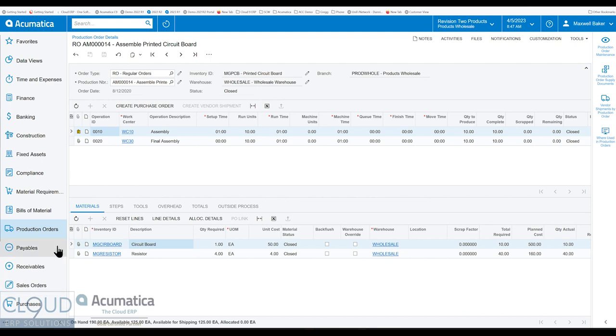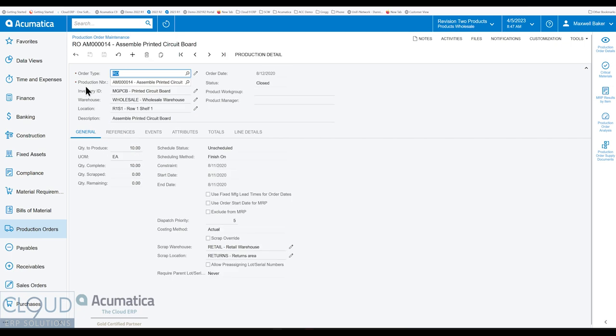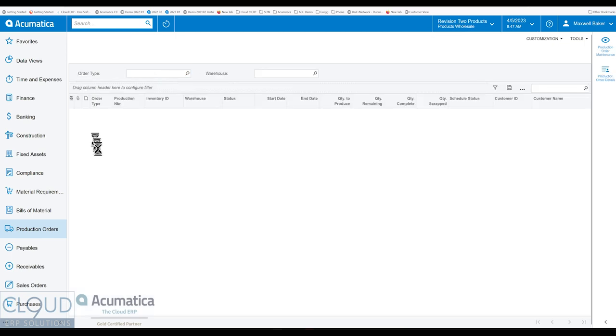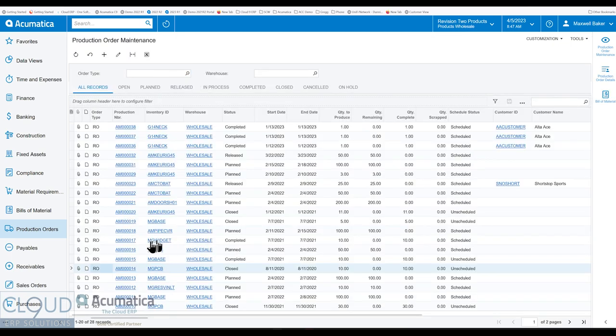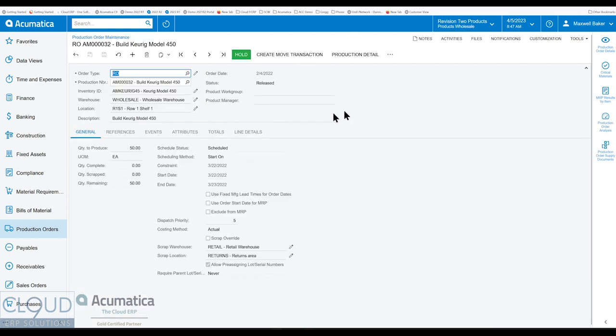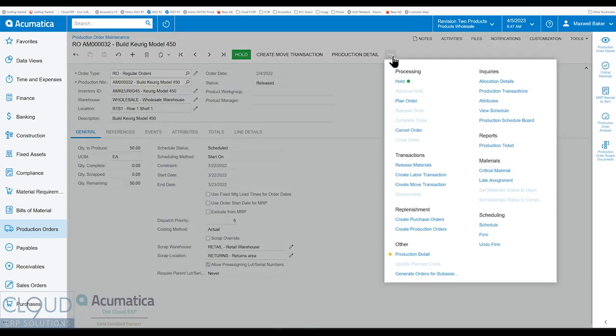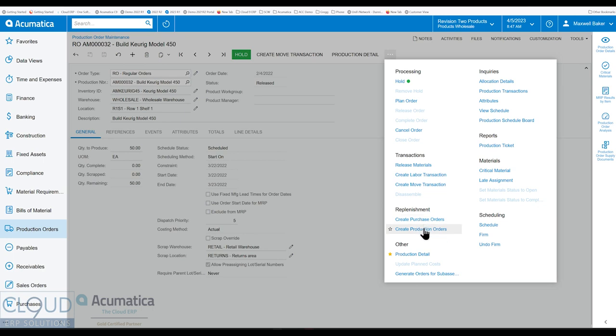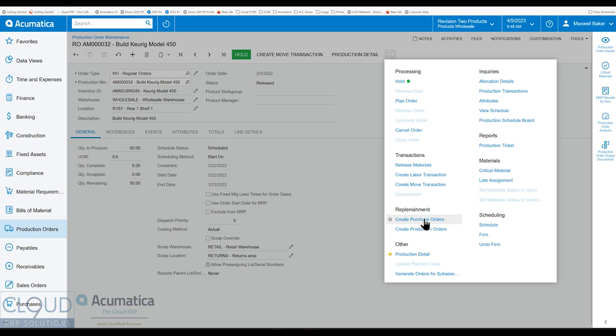Additionally, on the production order details, if we go back to an open one, or released one, Acumatica has added a new category for replenishment. So this allows us to manually create purchase orders or production orders to fulfill this particular production order. This could be child production orders, for example, materials that need to be assembled or created in order to make this production order, or purchase orders, meaning materials that I need in order to create this production order.